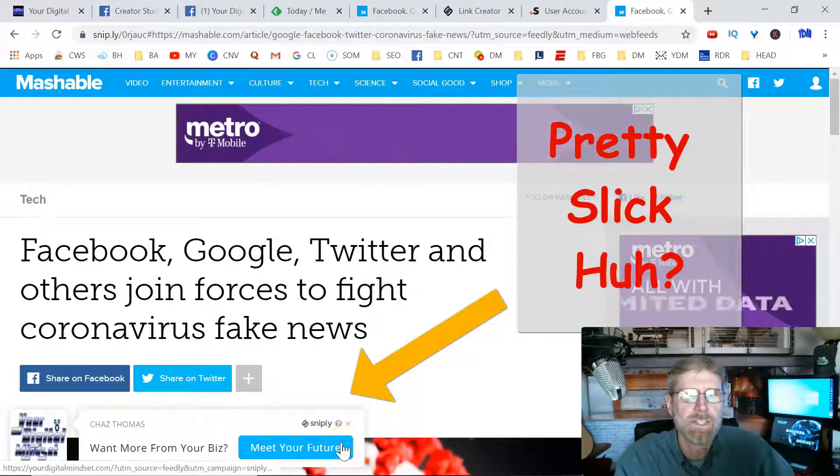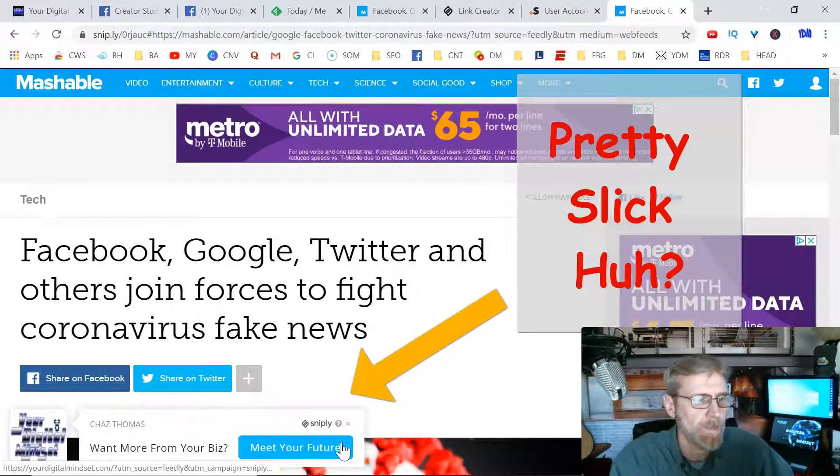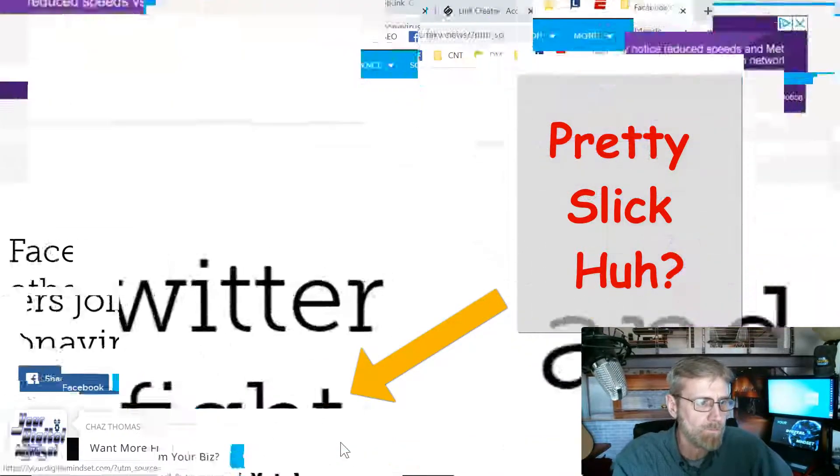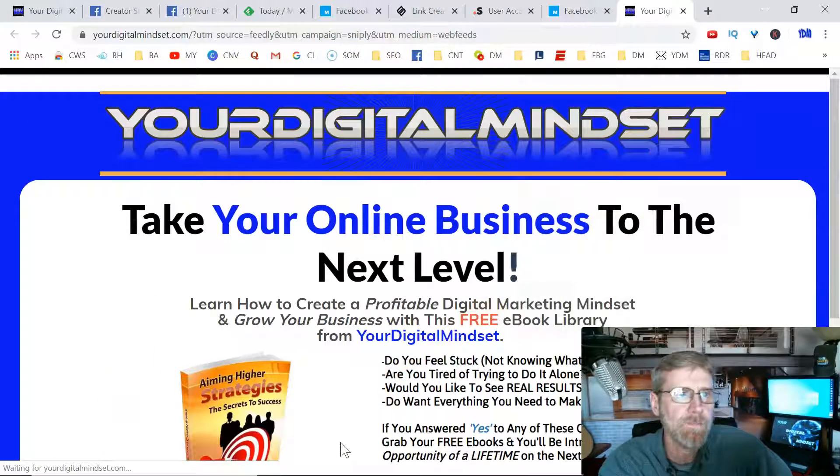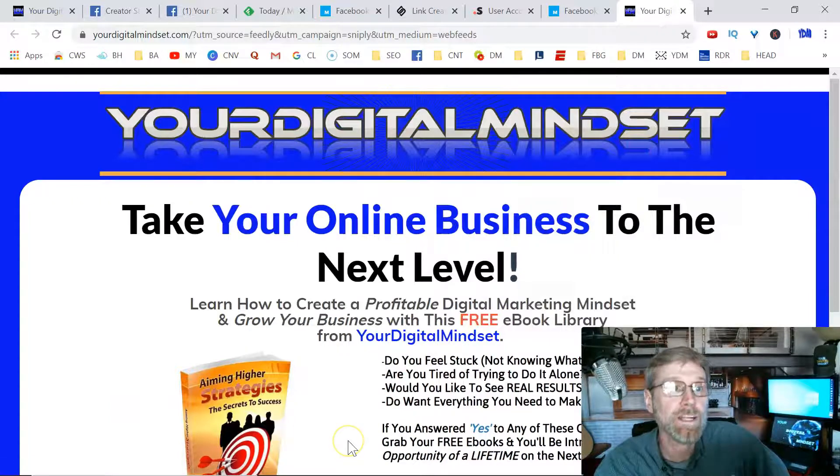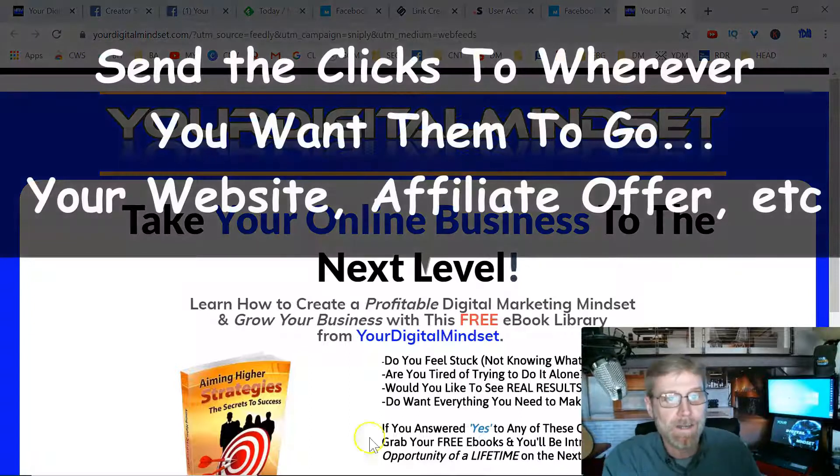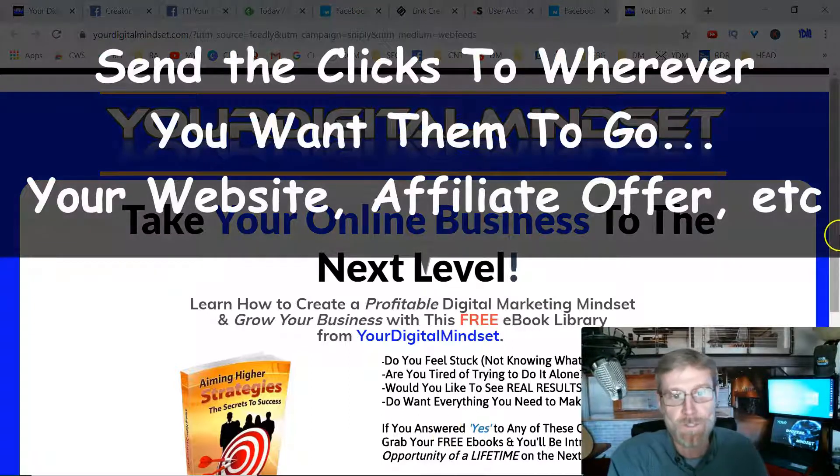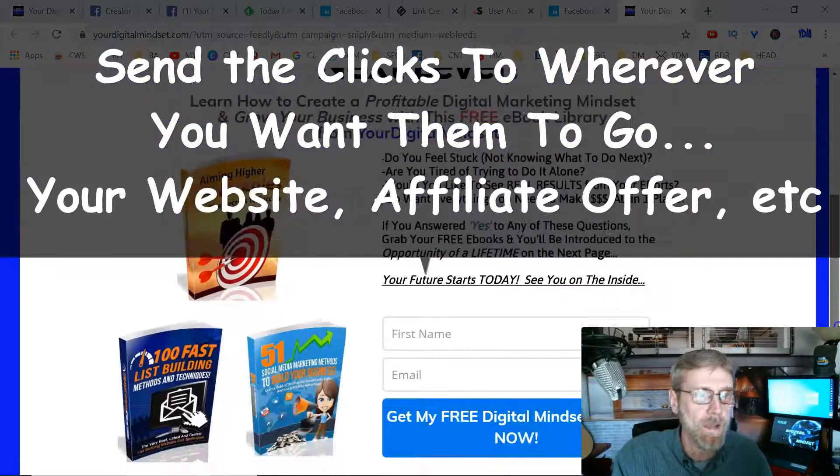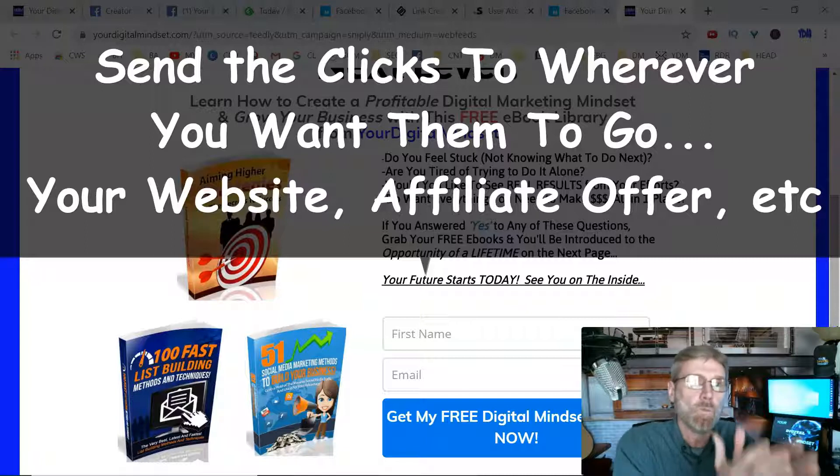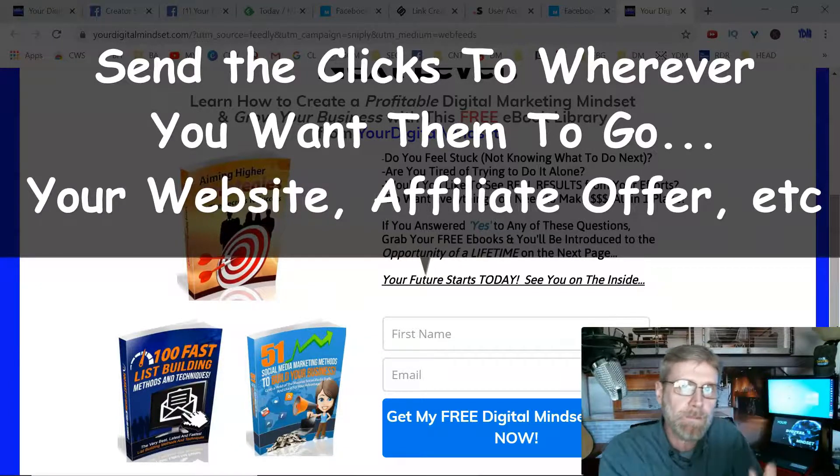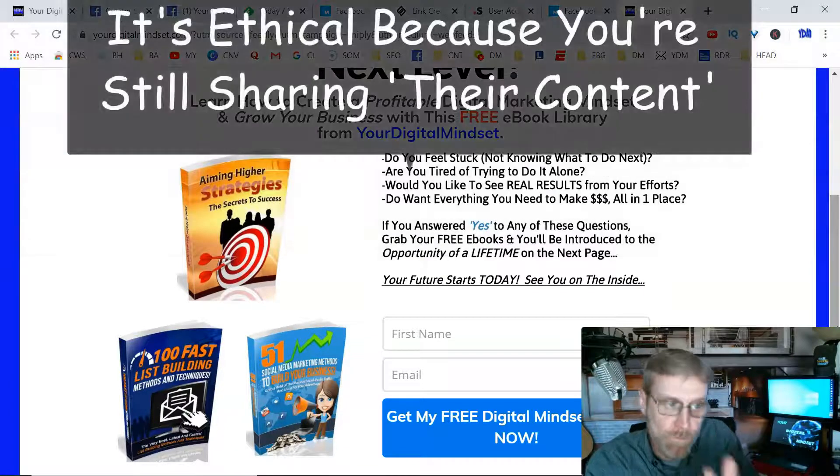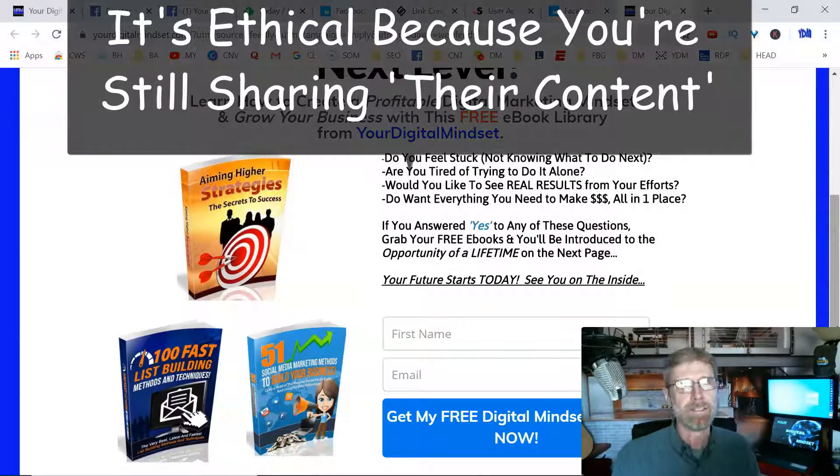When they click there, what if I want to meet my future? Look what happens: they end up on my site, they end up on my landing page, my opt-in page, squeeze page. This is how you can monetize. Depending on what your offer is, either way you can guide them from wherever the content is, put your snip on it, and then drive them to wherever you want them to land.